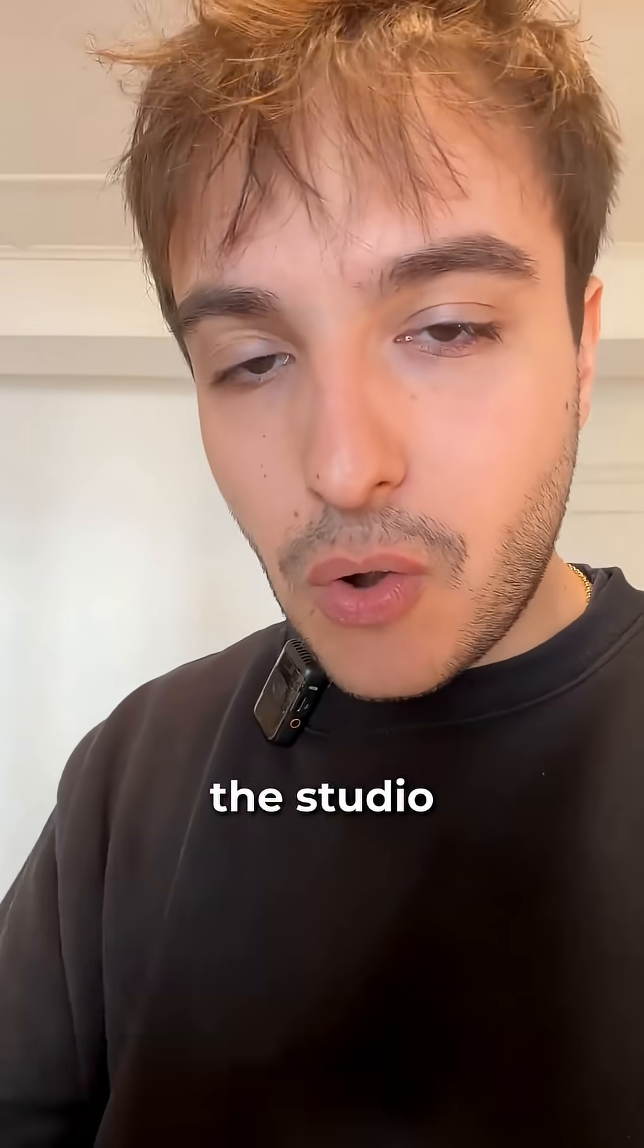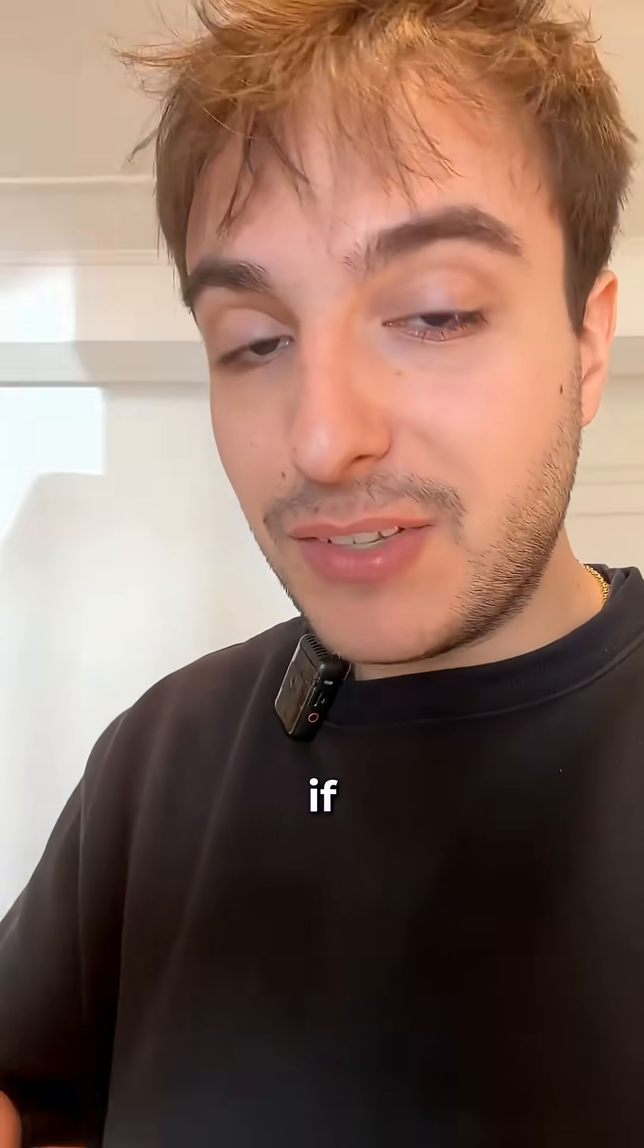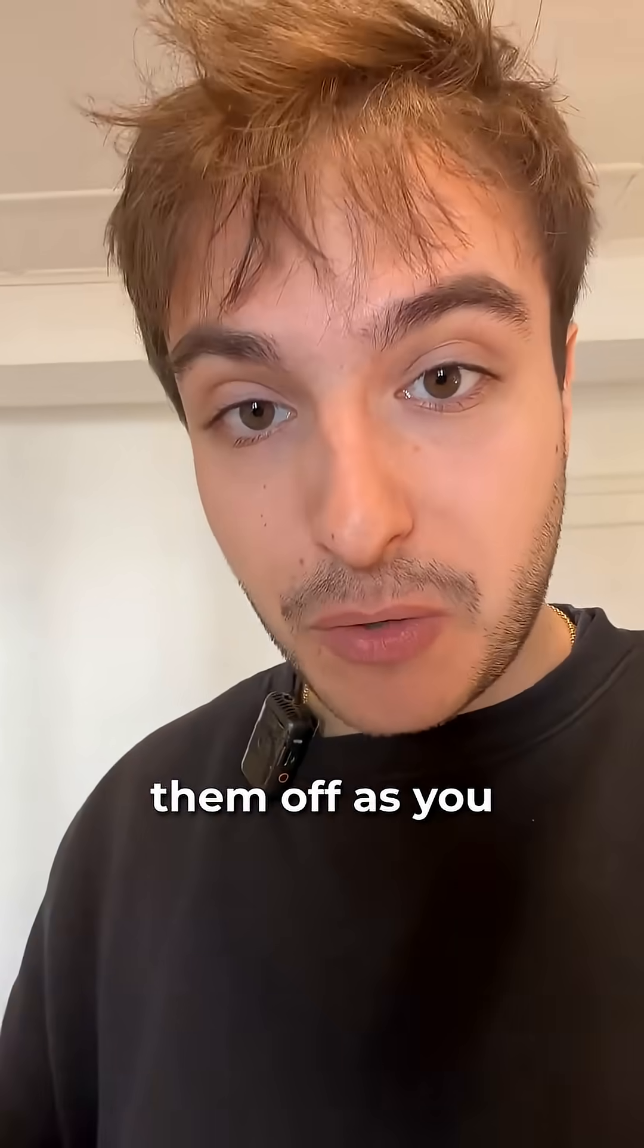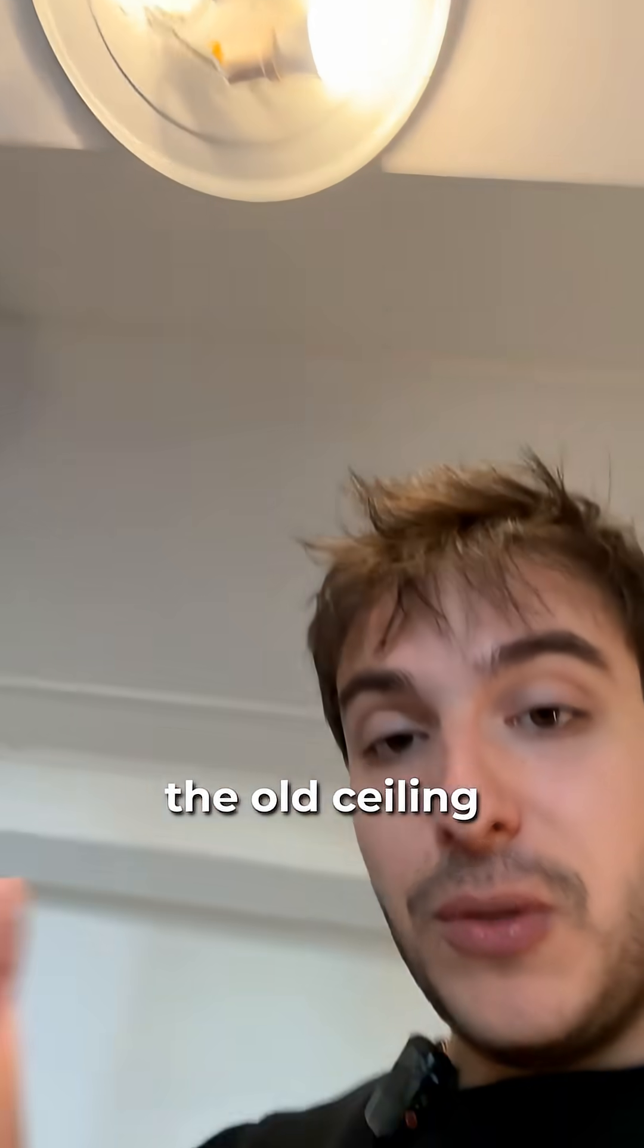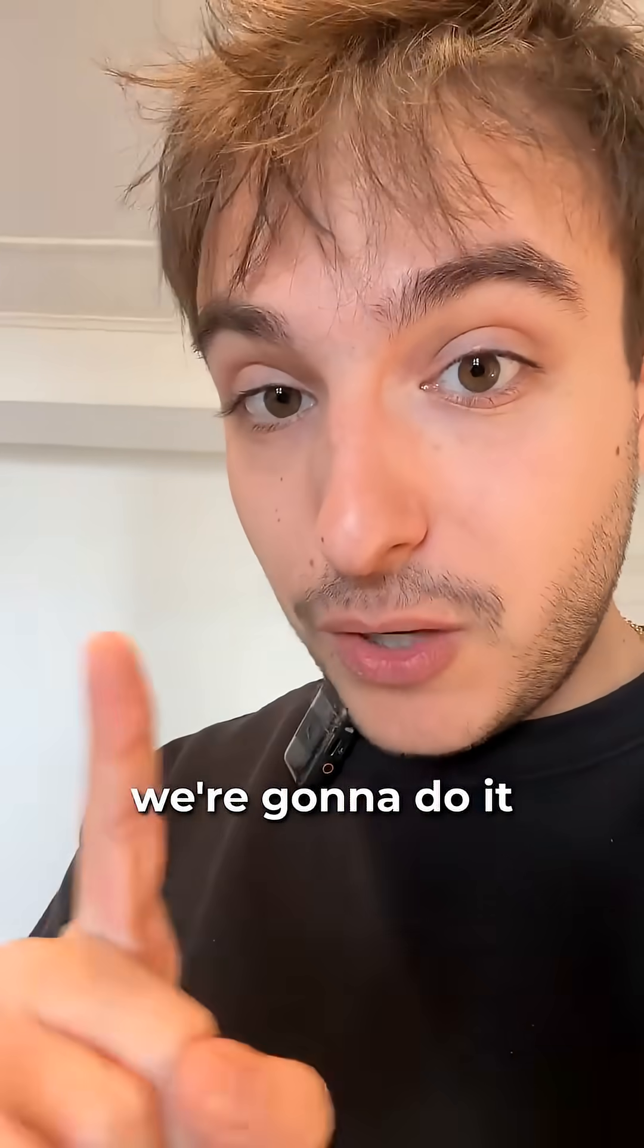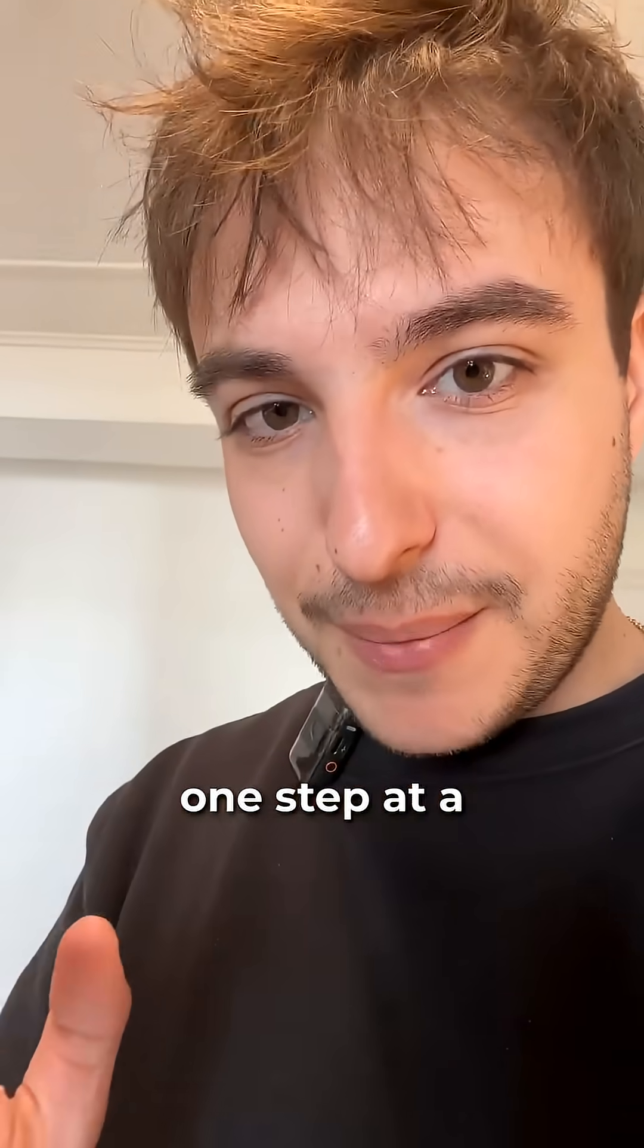The first automation that we're gonna do is a very basic one. When there is someone in the studio, turn on the lights. If there is no one, turn them off. As you can see I didn't even have time to replace the old ceiling but we're gonna do it one step at a time.